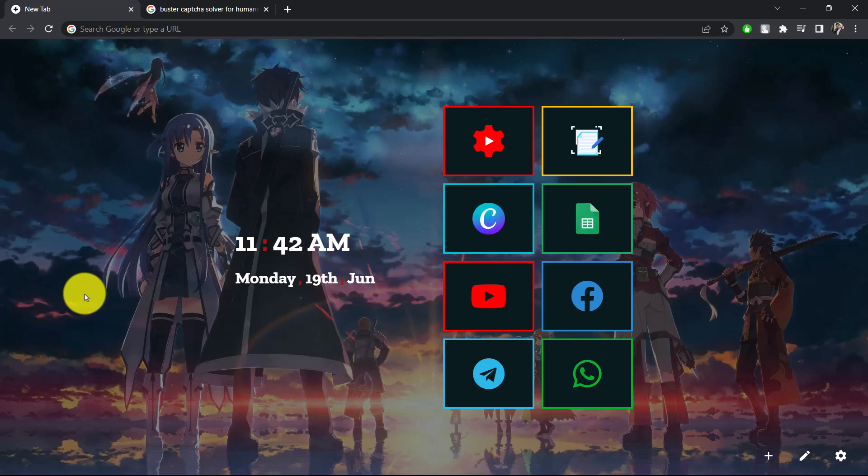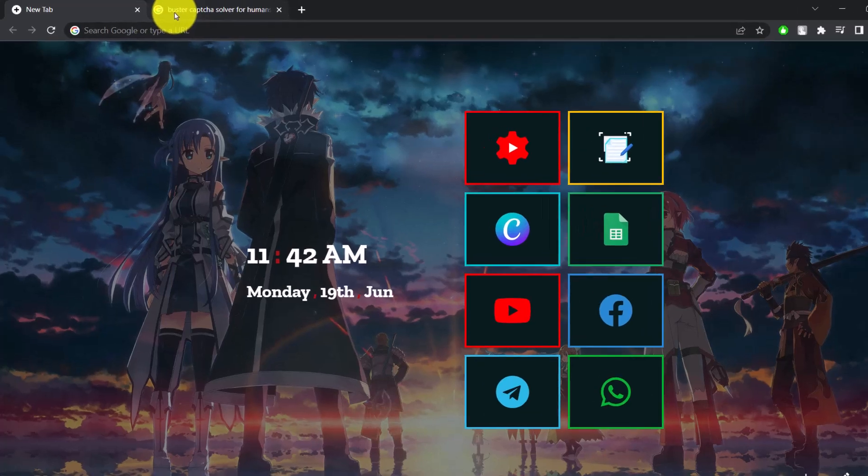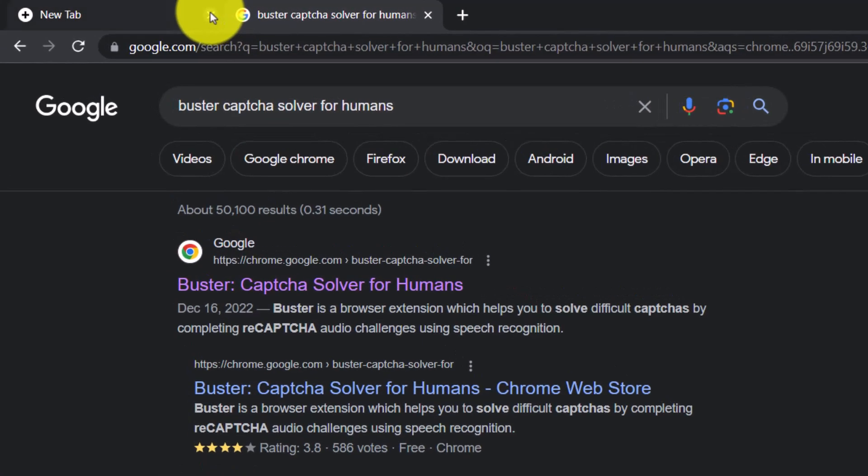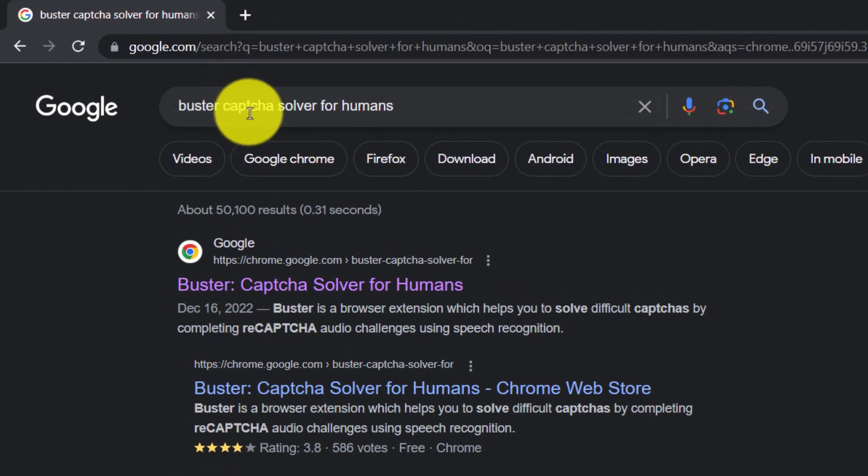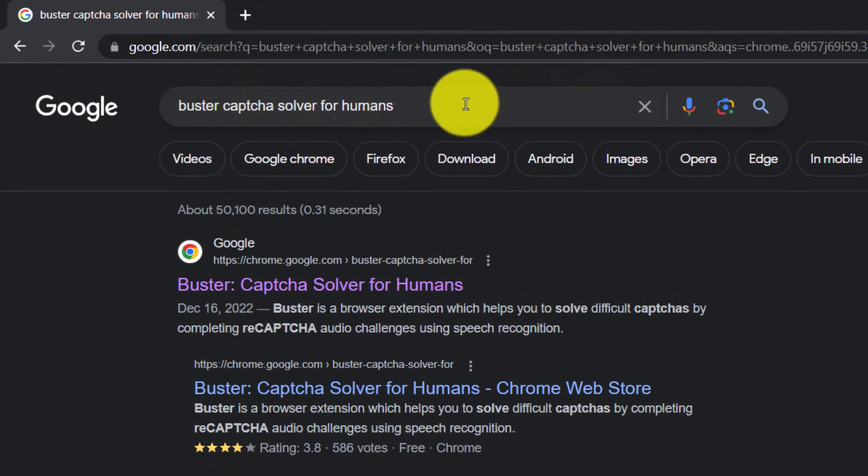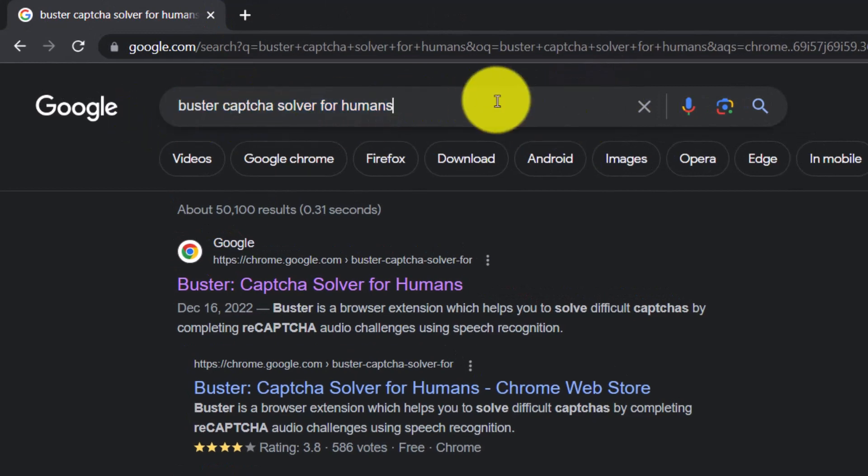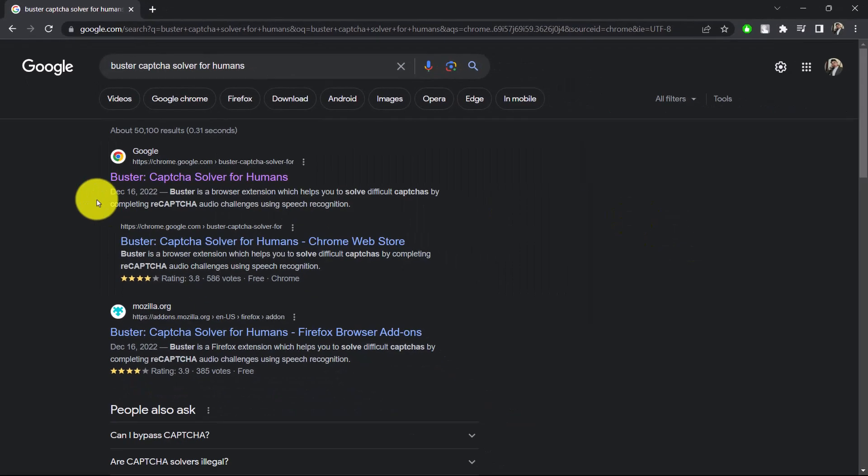In order to disable the CAPTCHA for Google Chrome, first of all, simply open up your Chrome browser and then search for 'Buster Captcha Solver for Humans'. When you search for this keyword, you'll find the first extension link over here, which is Buster Captcha Solver for Humans.